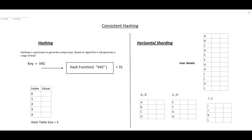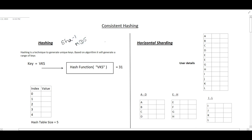So what is hashing? Basically, hashing is a technique to generate unique keys, and based on the algorithm, it will generate a range of keys. Any algorithm can be used to generate the keys — popular ones we know like SHA-1 and MD5. These will generate some keys in a particular range, suppose 0 to some n keys. So here I have given the example where we wanted to hash the value 'VKS'. We are passing 'VKS' into the hash function, and it is giving the value as 31.